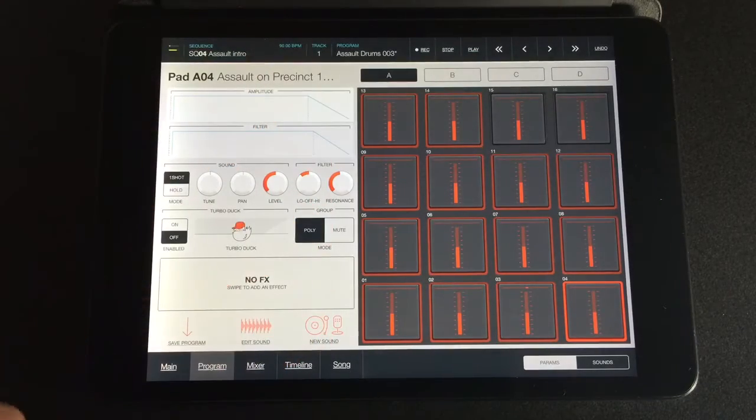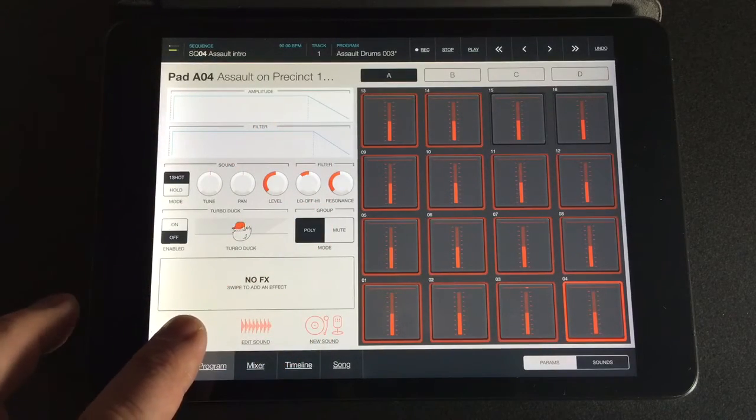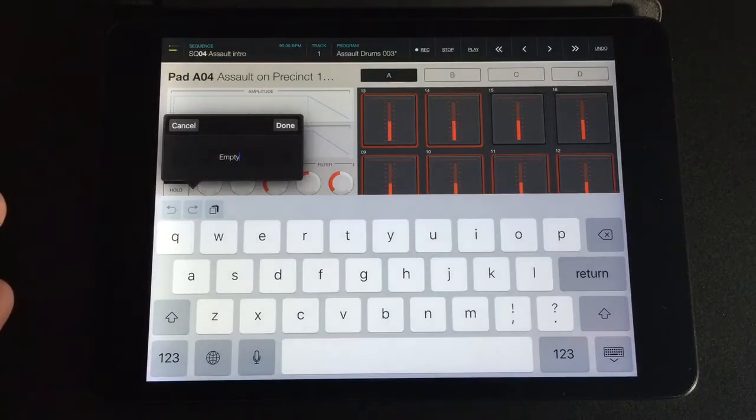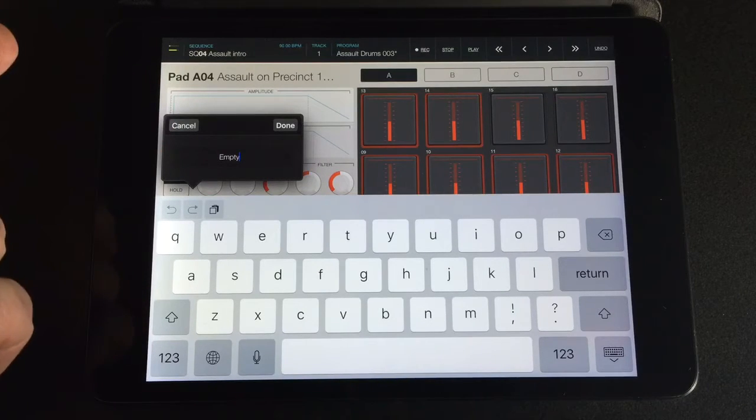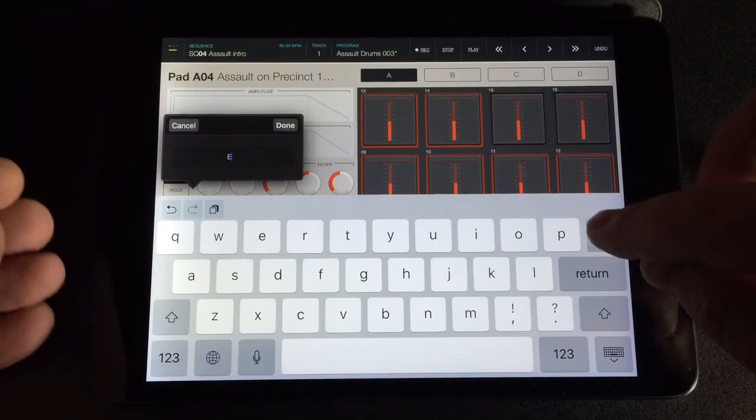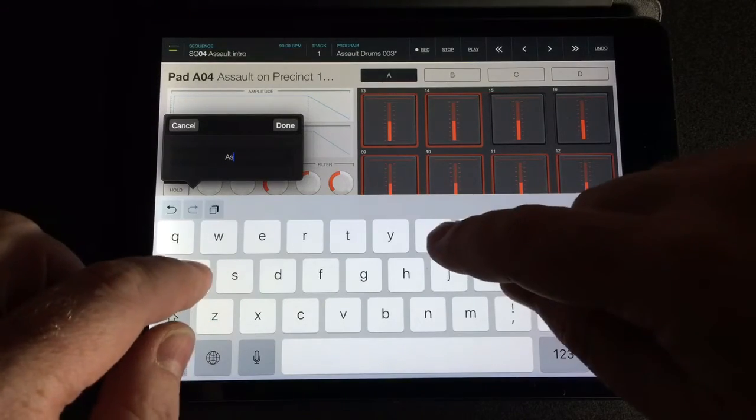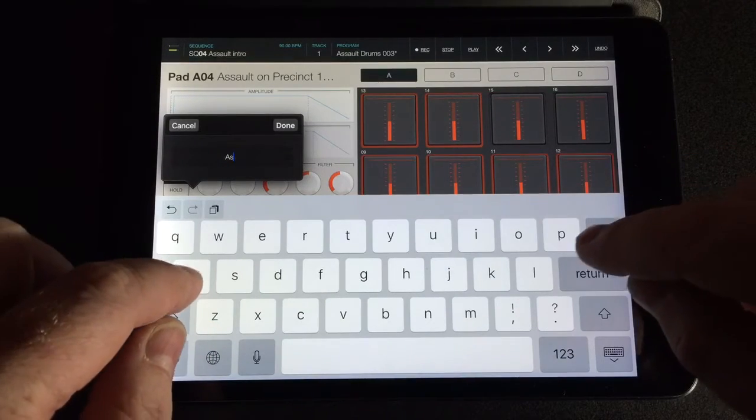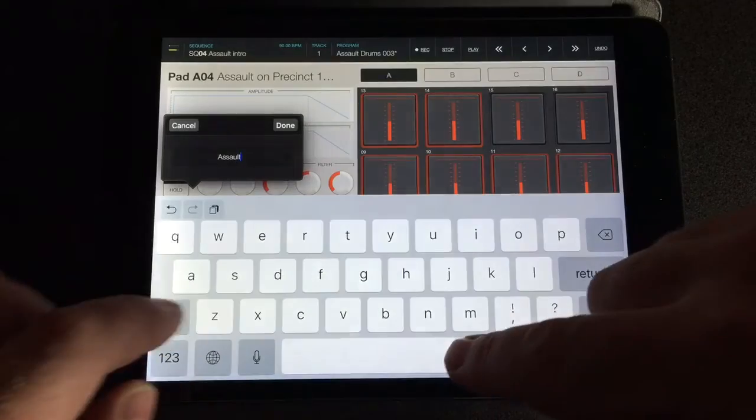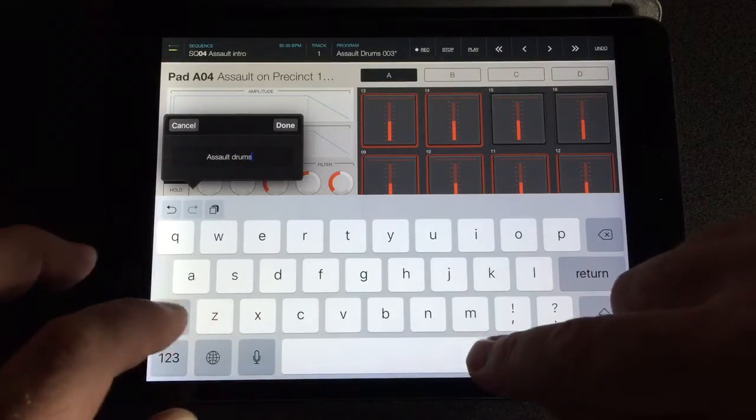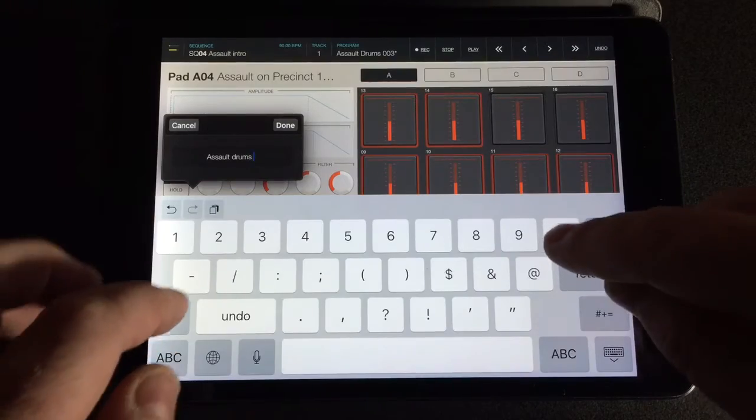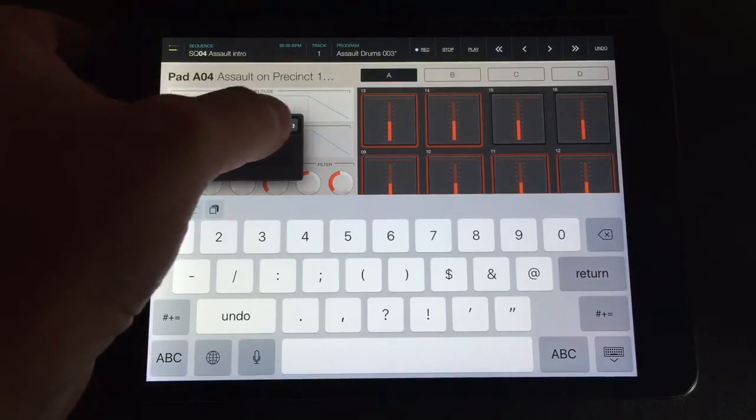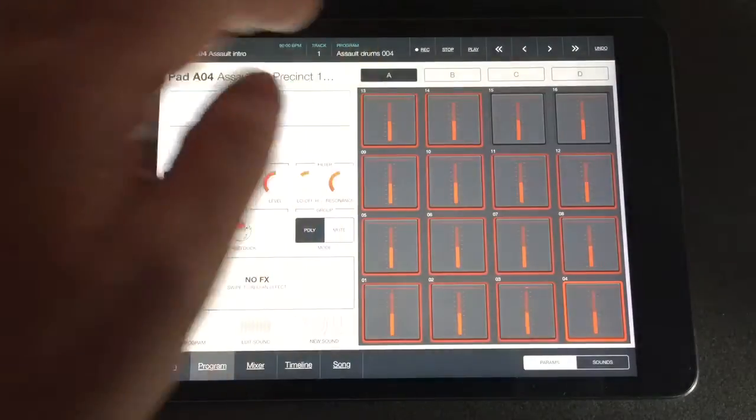And so I save it, but it just brings up this empty. So what I usually do is I go Assault that about Assault Drums, and it's 003, 004, done. Now it means that that one is saved.